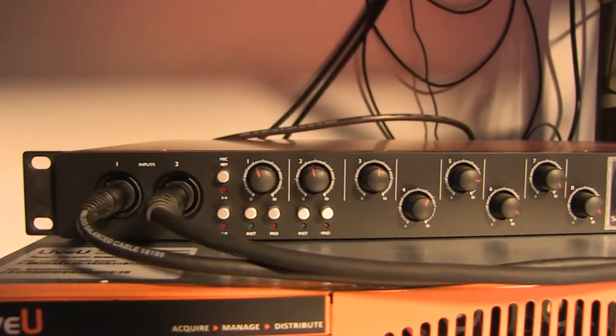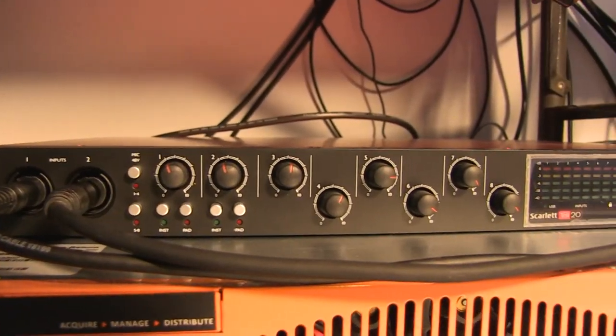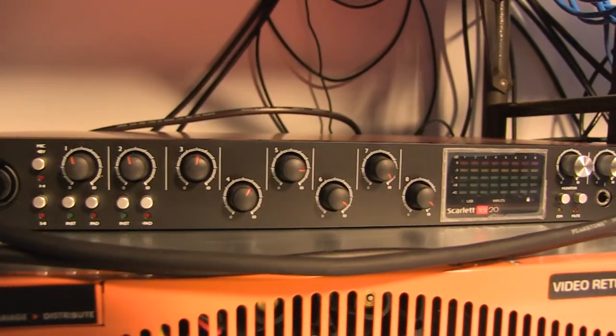And right above the video return server we have the Scarlett audio interface, which allows us to do things like IFB. Now IFB is important for this because we're producing the whole thing remotely, so it's good to be in constant communication with your talent or host or whoever's on the other end.